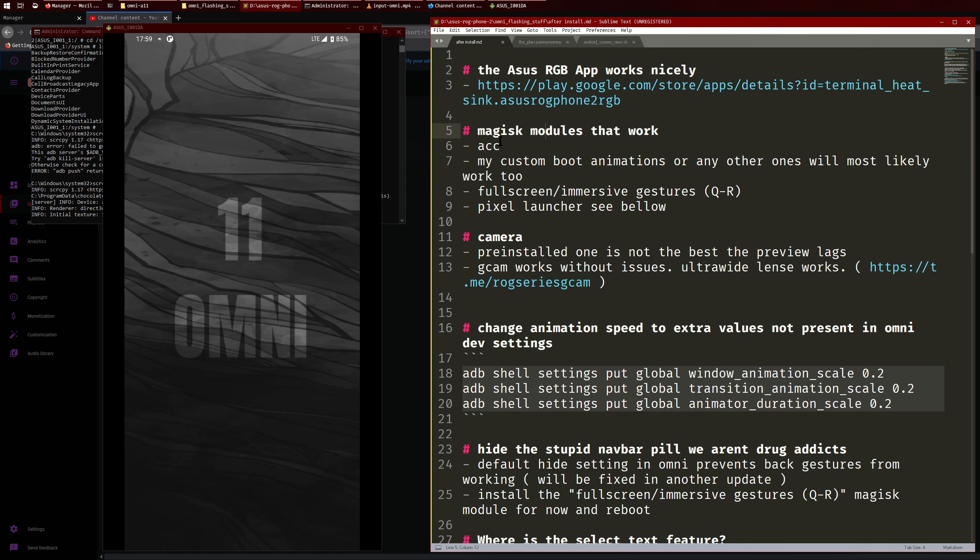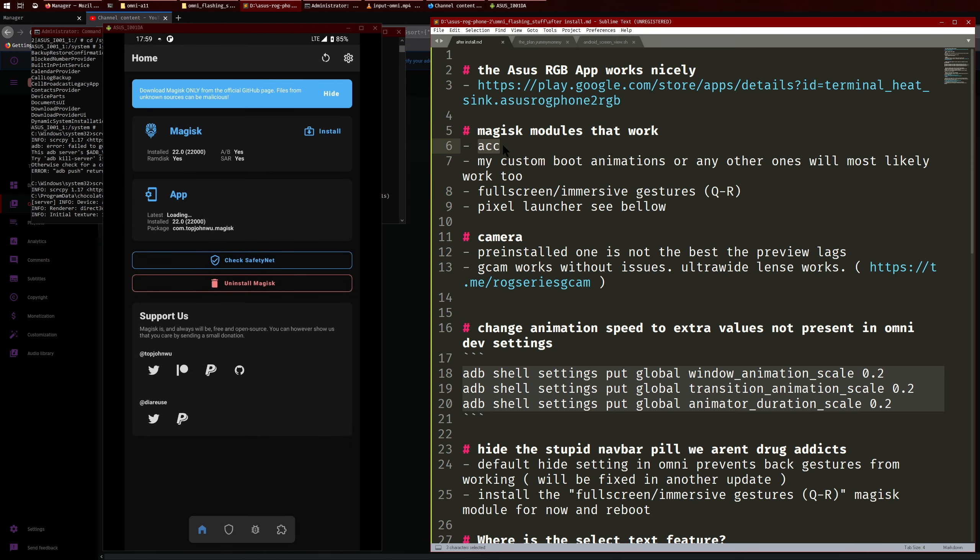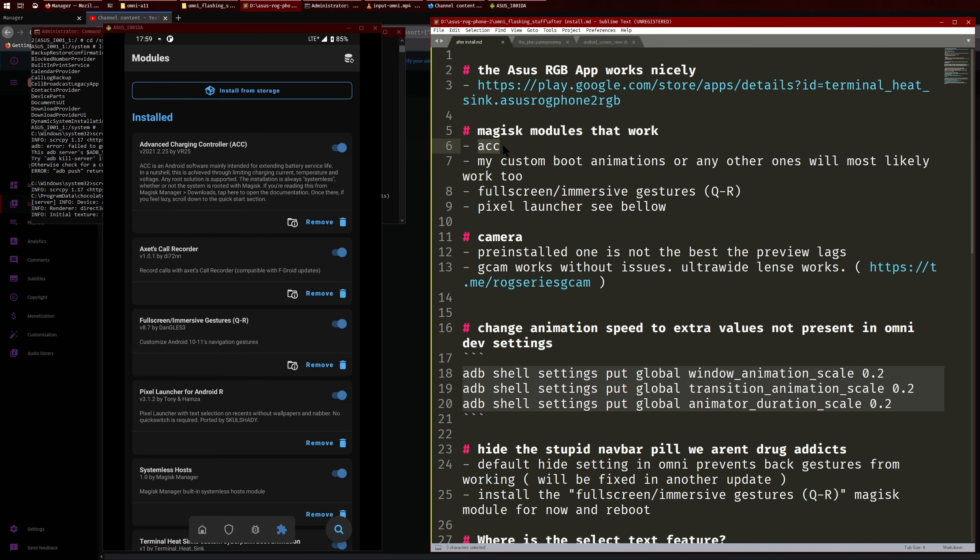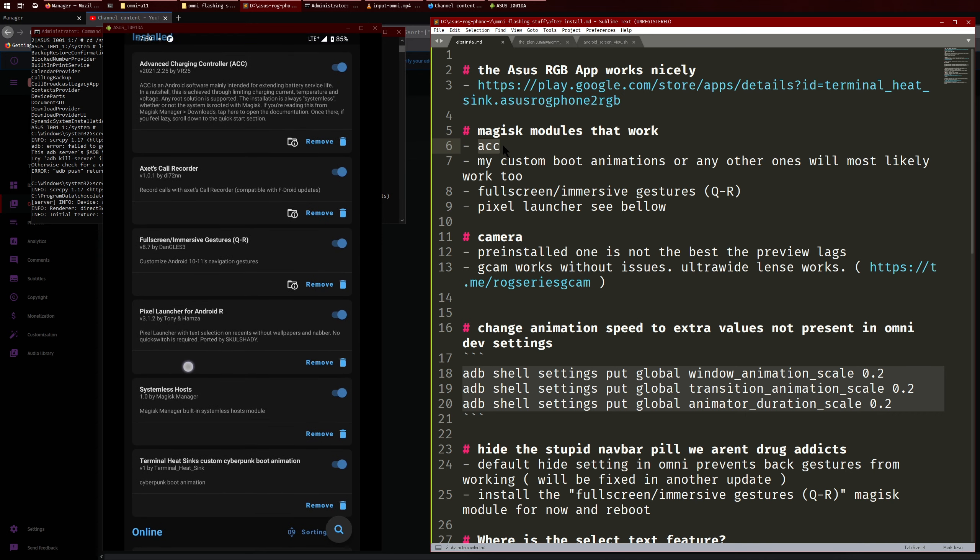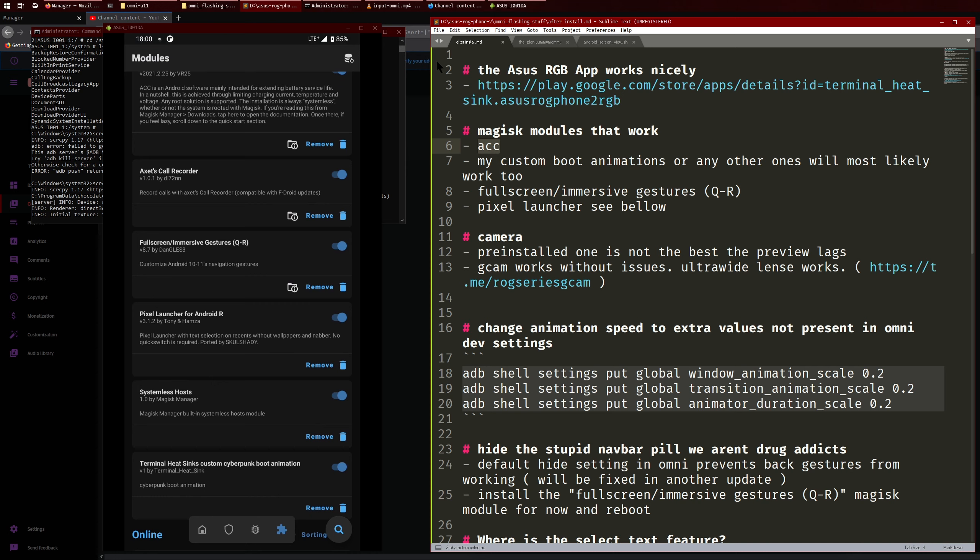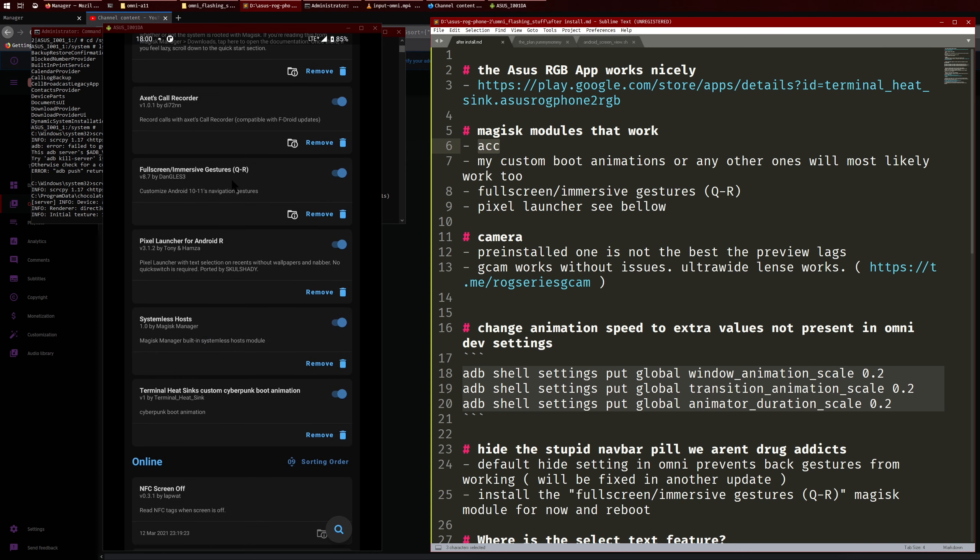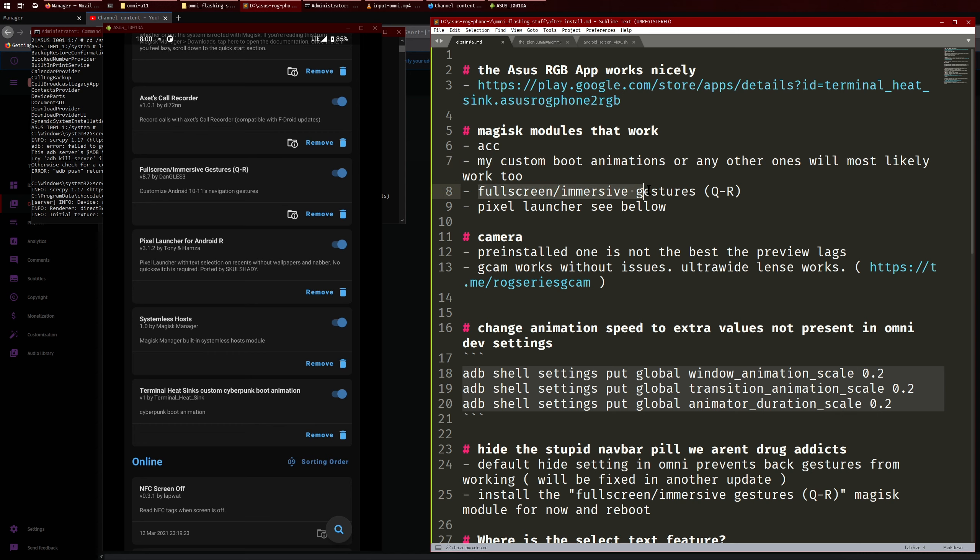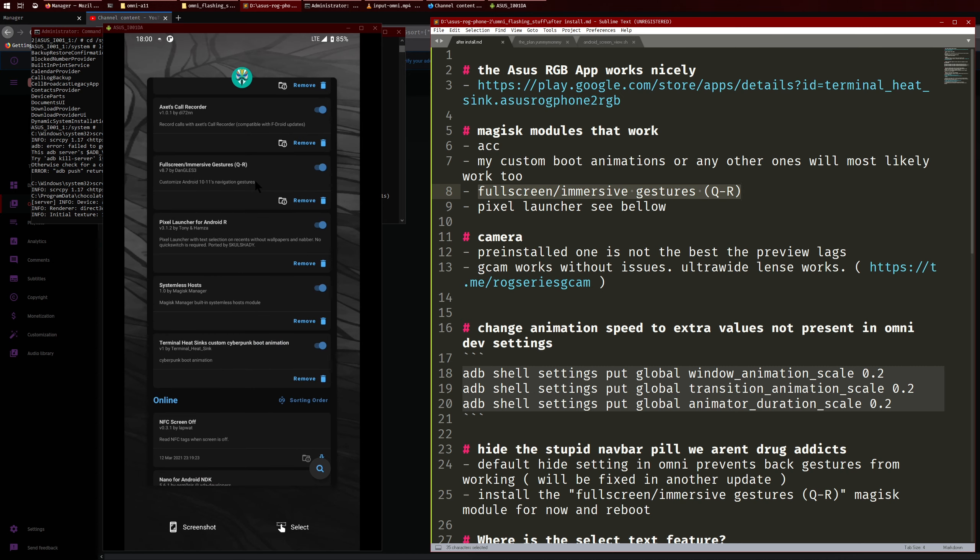The Magisk modules that work - ACC works, that's the advanced charging controller, so I'll actually just show you all my Magisk modules here. So that's all of them there. So ACC works fine, it stops charging and stuff like that. And then the rest we'll talk about in a bit. The boot animations, they work as well, so if you're using the Cyberpunk boot animation that works. Full screen immersive gestures works as well. This is if you want to use gestures but you don't like the navigation pill.